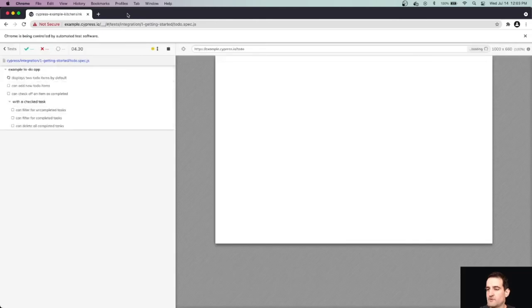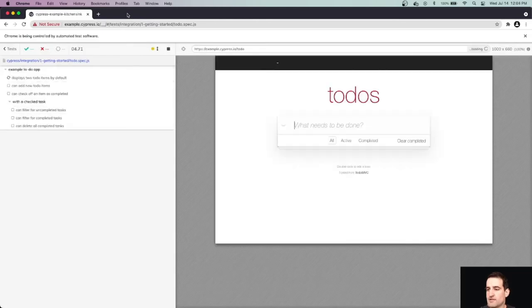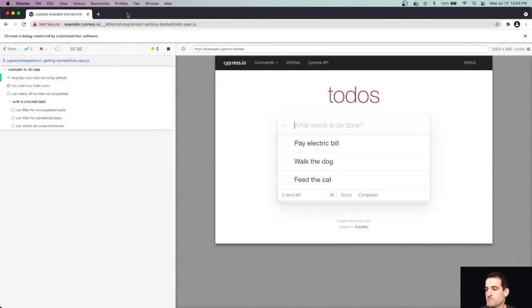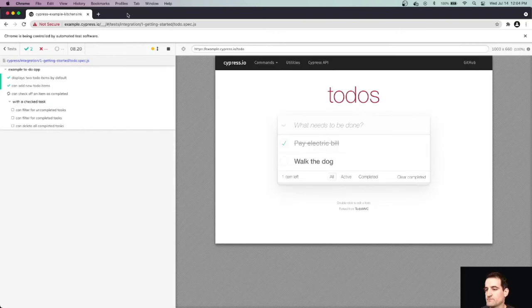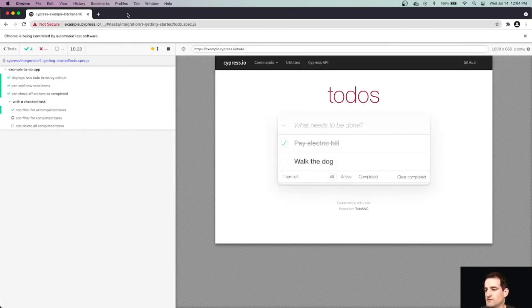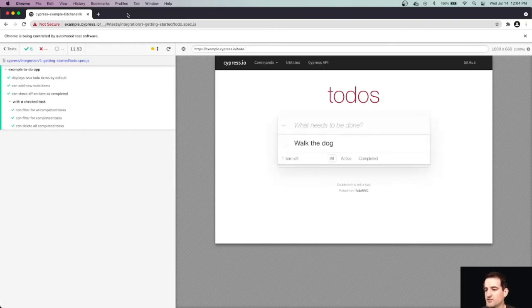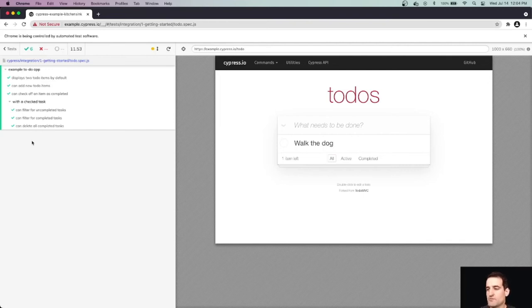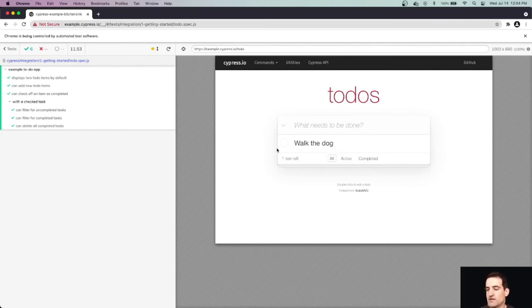So notice all of this is happening automatically. You can see the little flashes of our application on the right side. And in just over 11 seconds, six tests have run and have passed. So what's happening here is we write our tests in Cypress. With the Cypress open command, we actually open up our application. And then we click through it just in the same way that a real-world user would do.